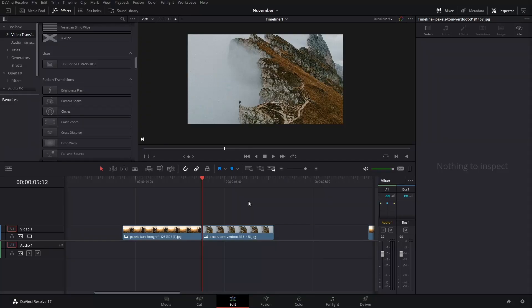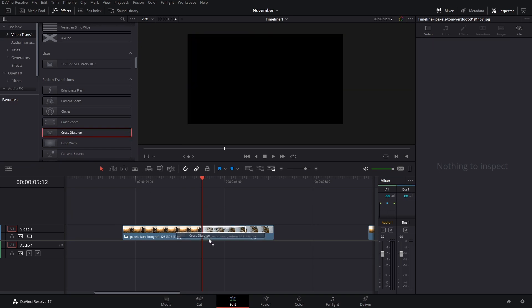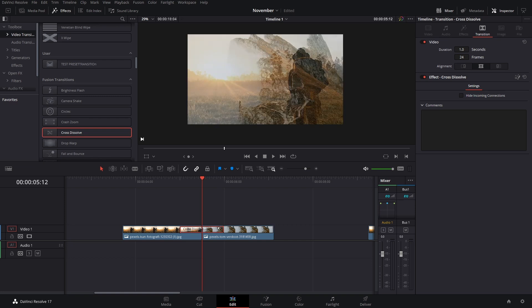You might have noticed there's no mouse pointer on the previous section — that's now fixed and you should be able to see the pointer on the next transitions. I've turned the mouse display on so we can work more easily. Now we're going to add a cross dissolve again for these.